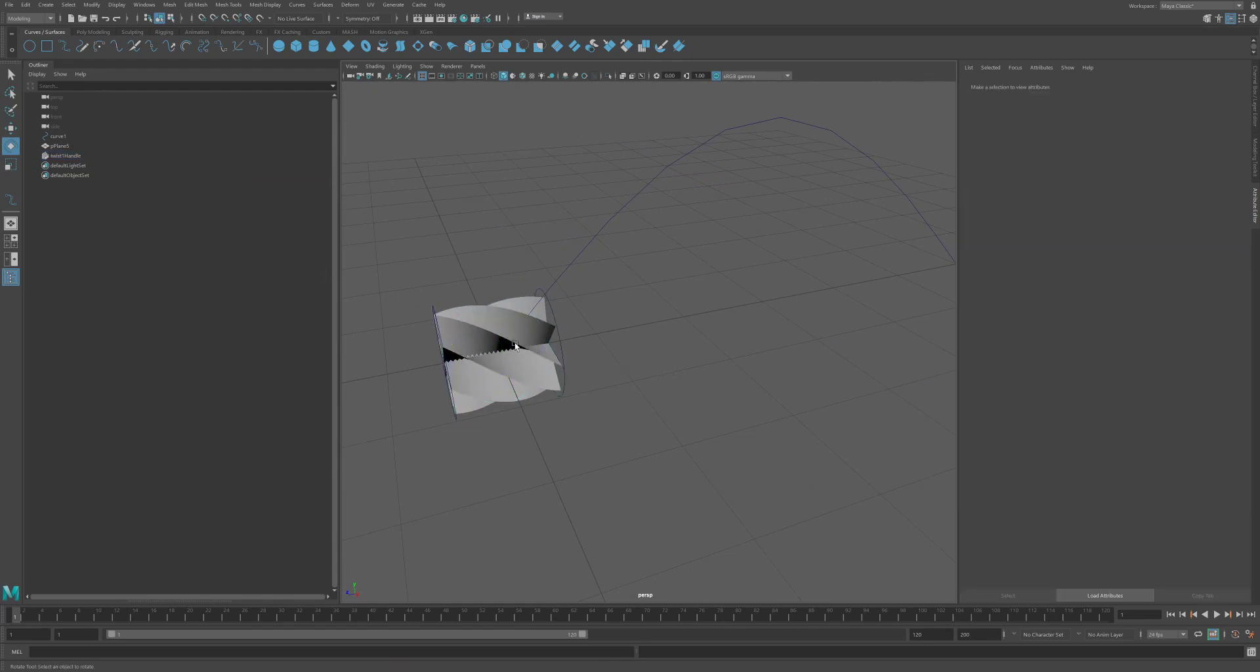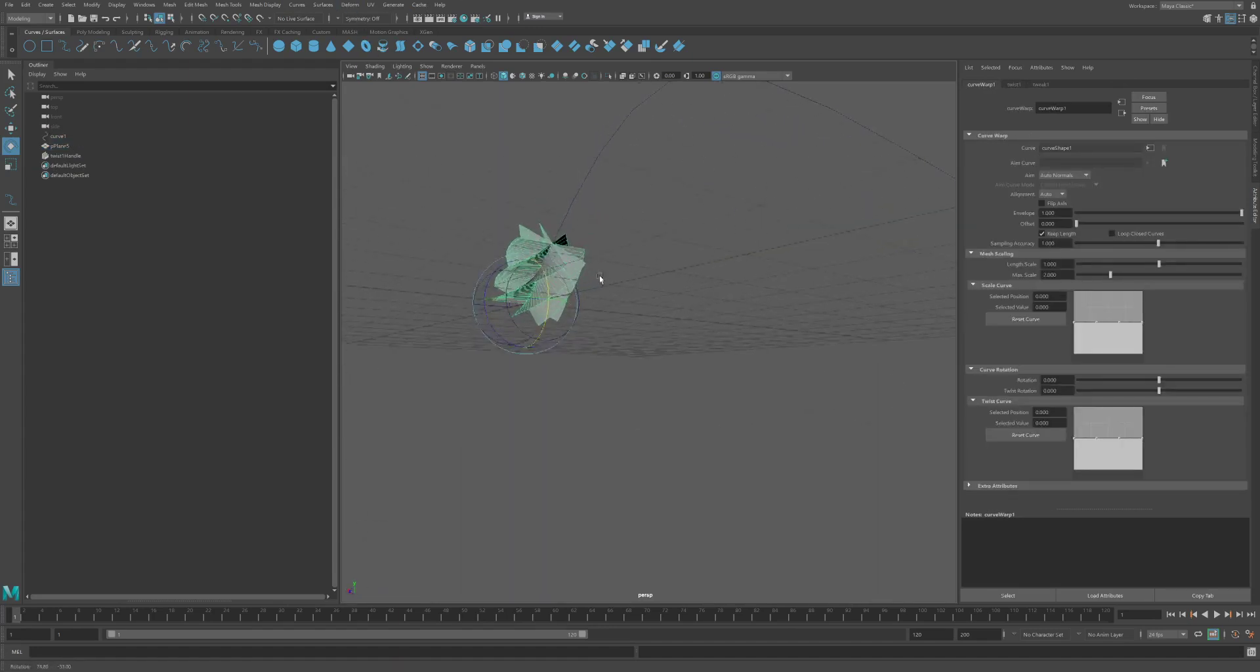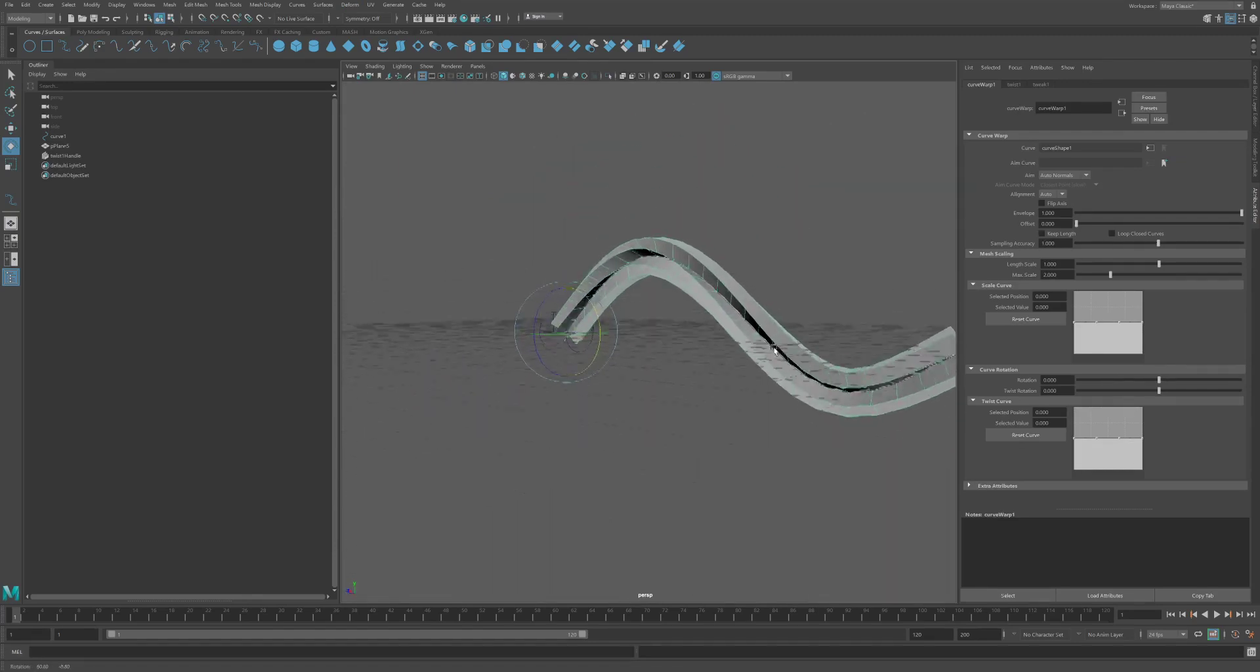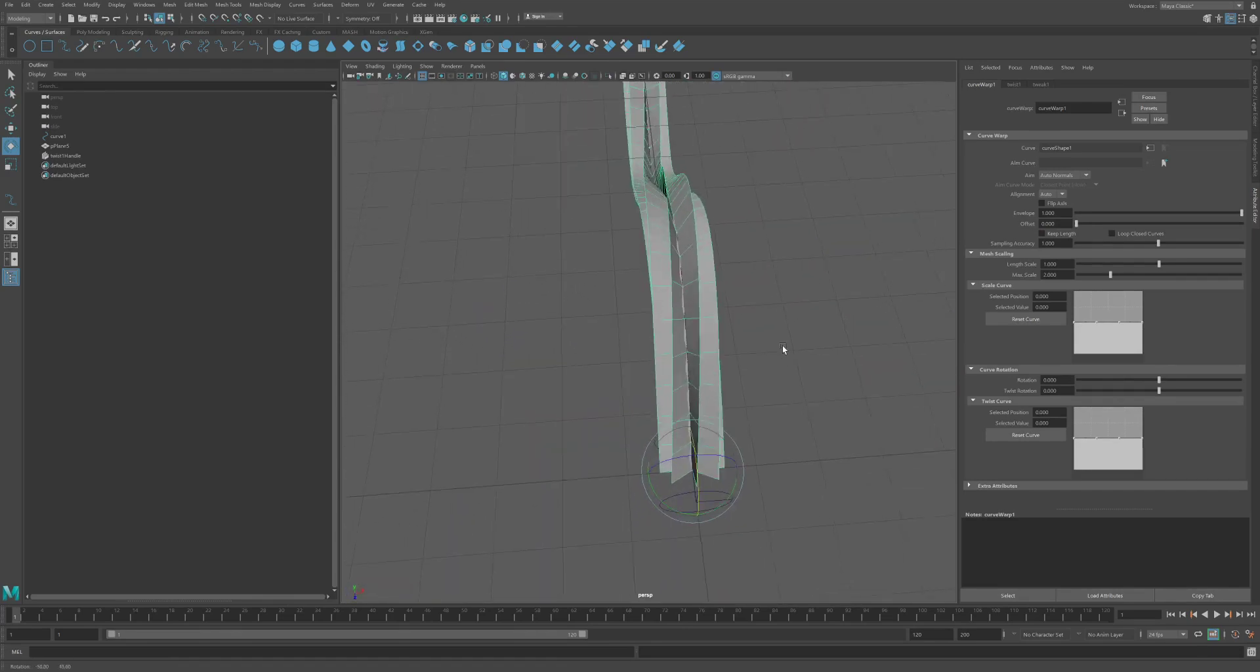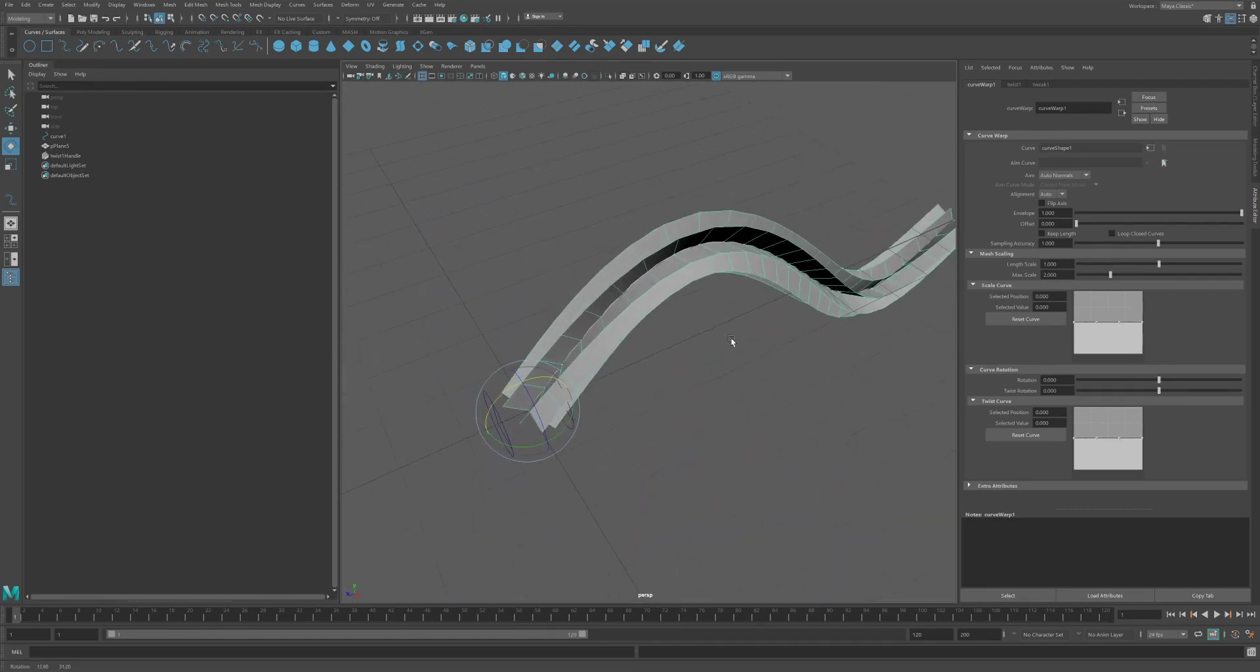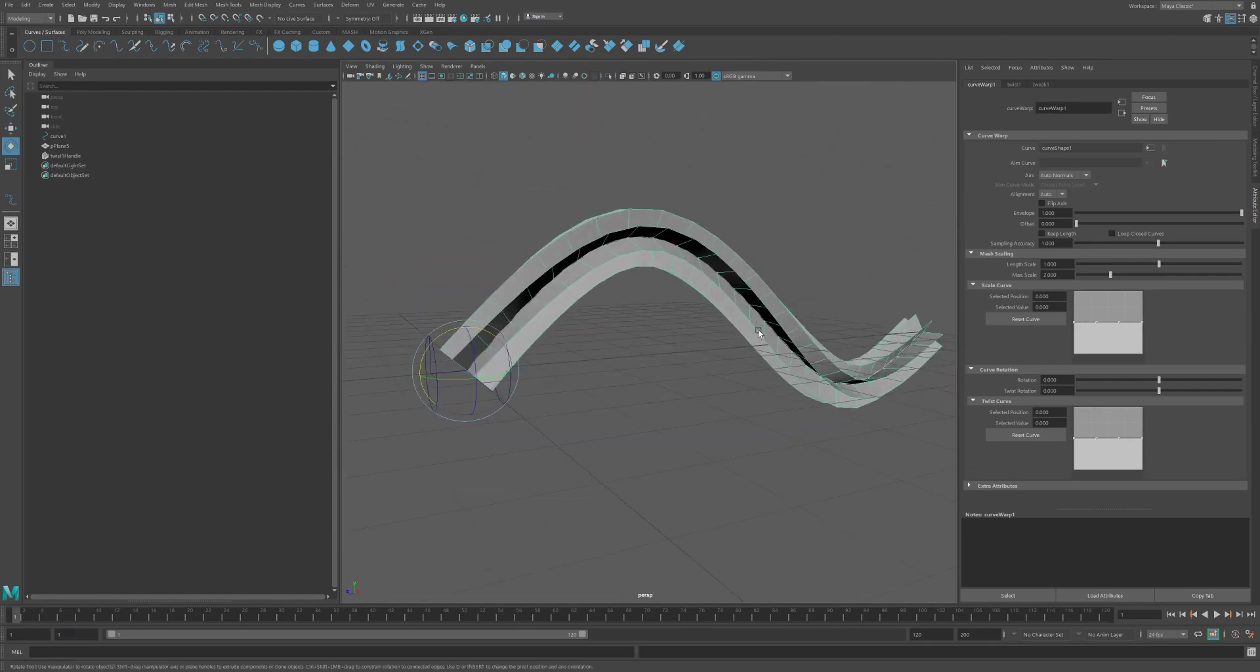So now what I'm going to do is select my mesh, select my curve, and I'm going to go to deform. And I'm going to hit curve warp. And now it's following the curve. But it's keeping its length. So all we have to do is turn off keep length, then it's going to follow that curve there. Now, this is kind of where I can say, did I get enough divisions in that to maintain the shape? It's not too sharp or anything. I think that's all right.